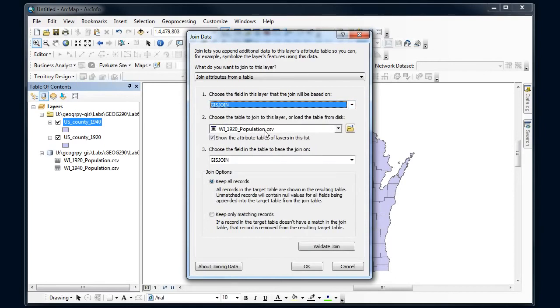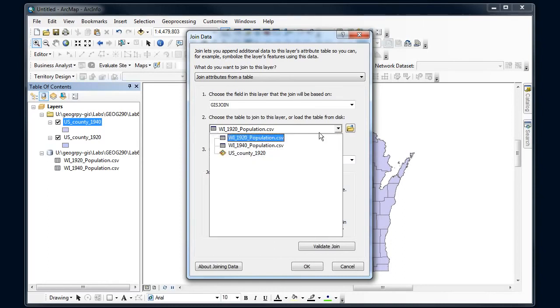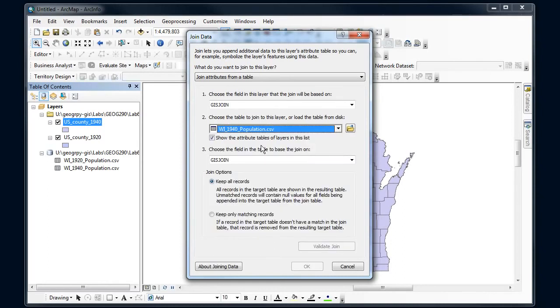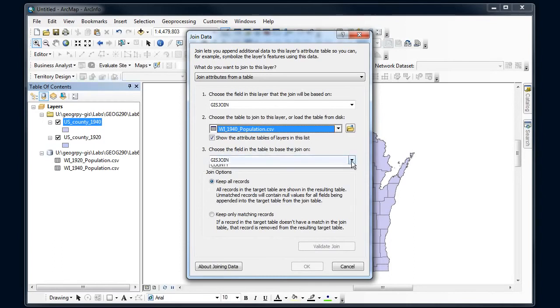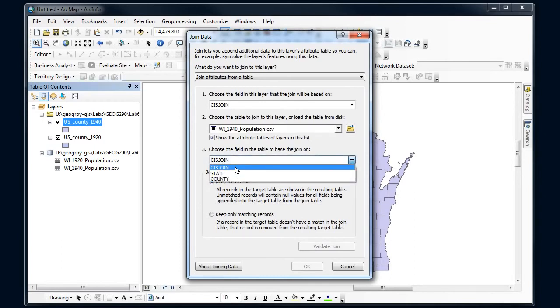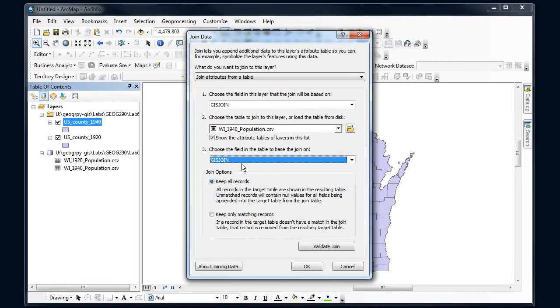I've got a couple here so I'll make sure I get the right line. So I'm interested in 1940, and then I'm going to notice that it automatically chose that GIS join. So it's only got a couple options here and that's the correct one, so that's our common identifier.